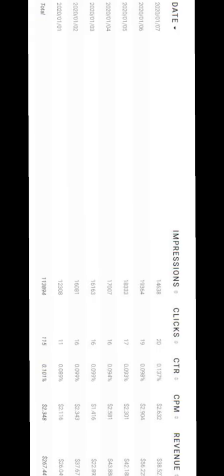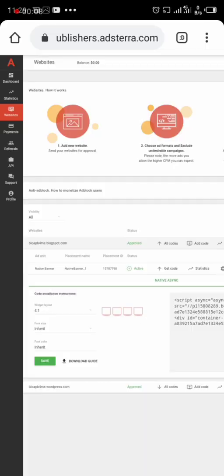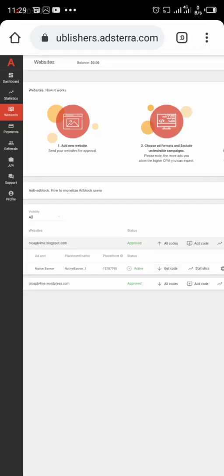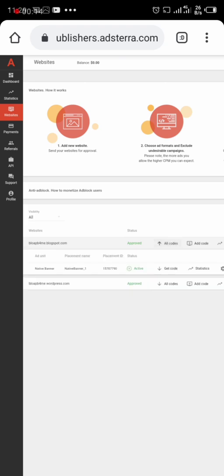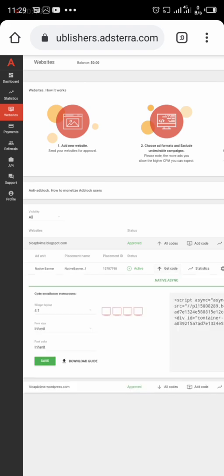The reason why I'm choosing Adsterra is because you do not require high volume traffic for them to approve these ads to be displayed in your website. So let's get started guys. I won't be talking much in this video. I hope that you've already created an account with Adsterra and now what is left is to copy the codes from Adsterra to your website.